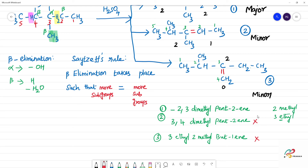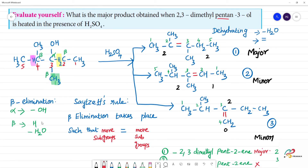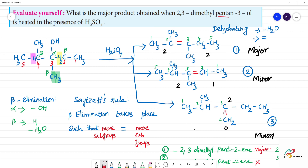So, to summarize: this is the major product and these are the minor products. This question is very important for competitive exams. In beta elimination, the alpha carbon is where the functional group (OH) is located. The beta carbon loses H to form the double bond. For major versus minor products, count the substituents on the double bond carbons — more substituents means major product. The major compound is 2,3-dimethylpent-2-ene.